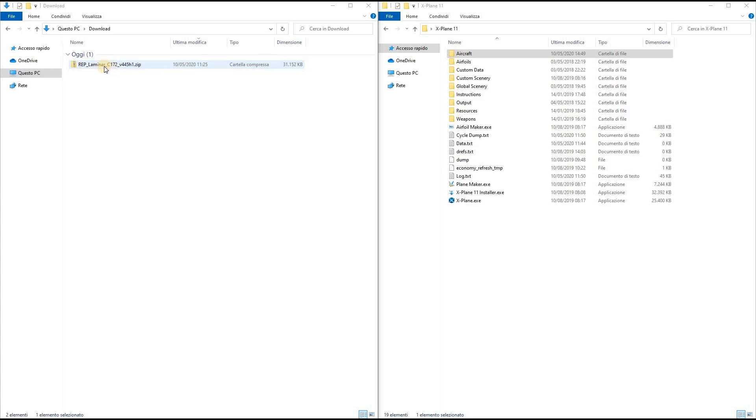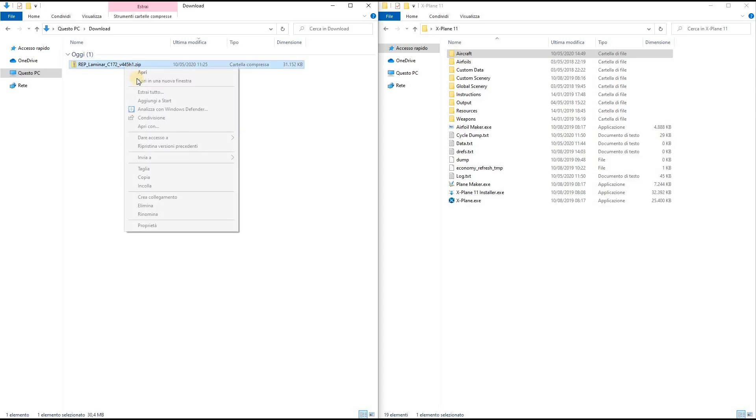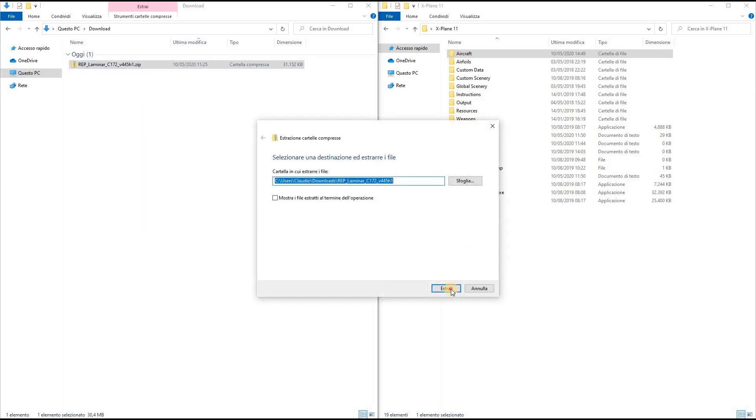The first step is to extract this zip file. To do so I select Extract All and then Extract.